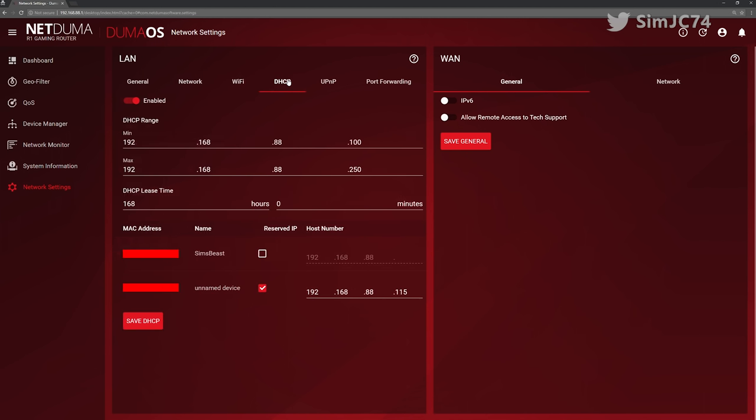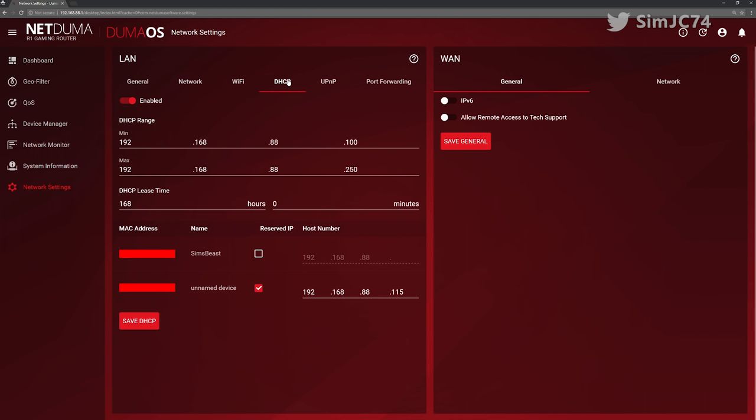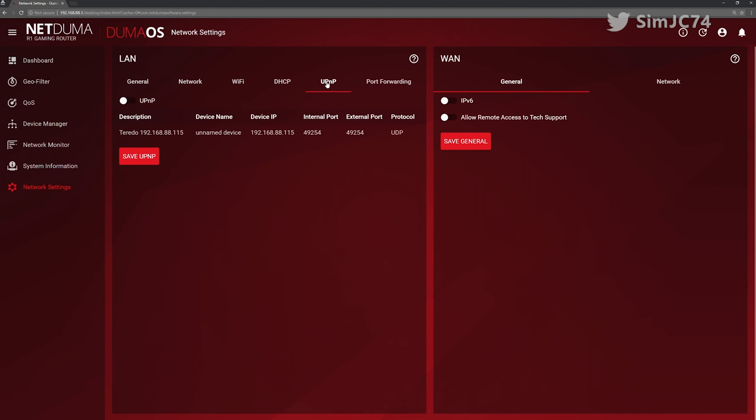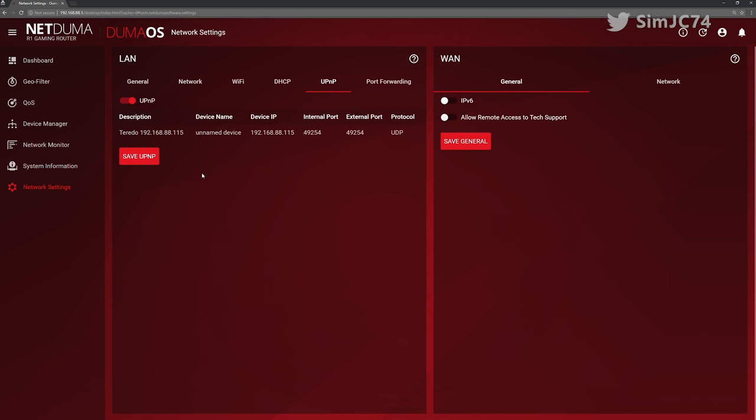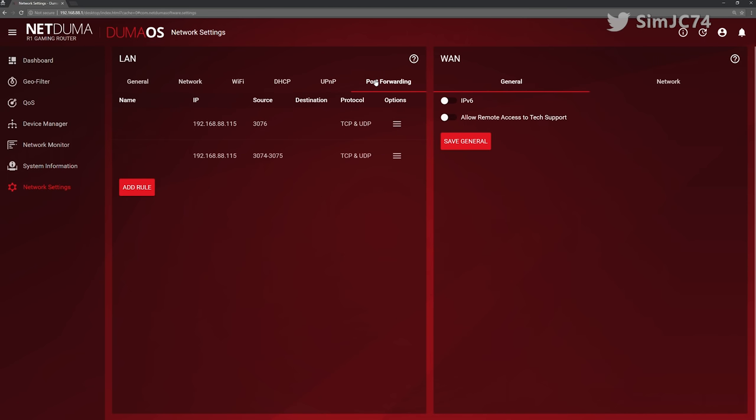The standard UPnP capabilities there along with port forwarding but there is no disabled port forwarding rule features there. All you've got is the capability of either editing or deleting it. Once you've added one it remains active, you just cannot disable it so you have to delete it if you don't want it to be active.